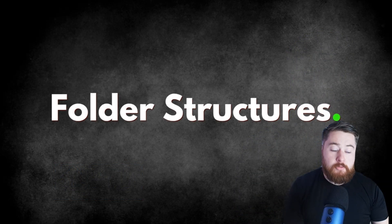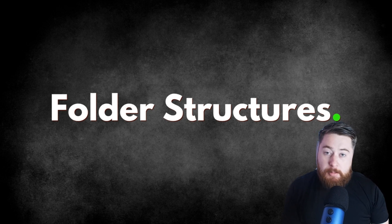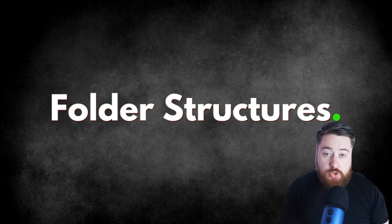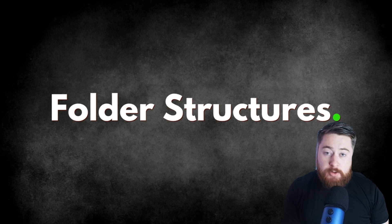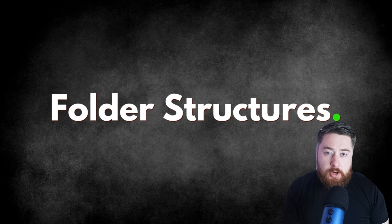First off, we've got folder structures. This seems like something that'd be quite obvious, but actually it's a fantastic way to make sure that everyone is working together and collaborating properly on your documents. So let's dive in and take a look at a couple of tips.